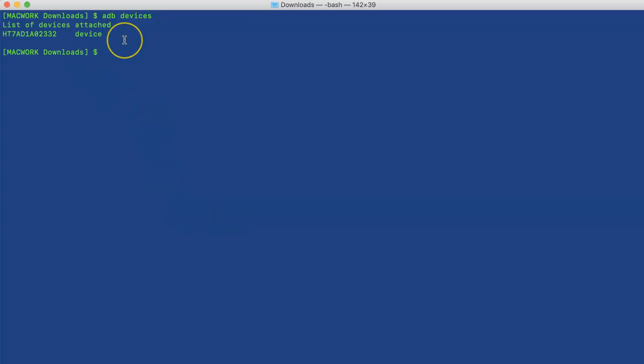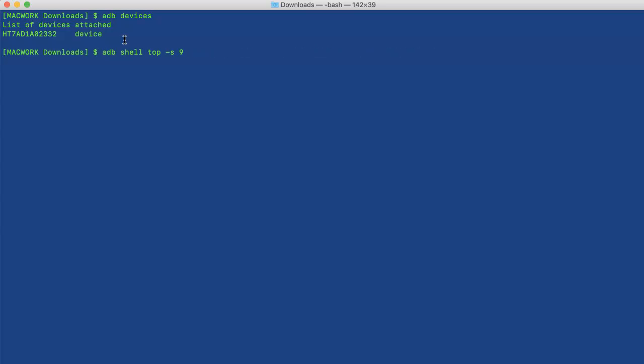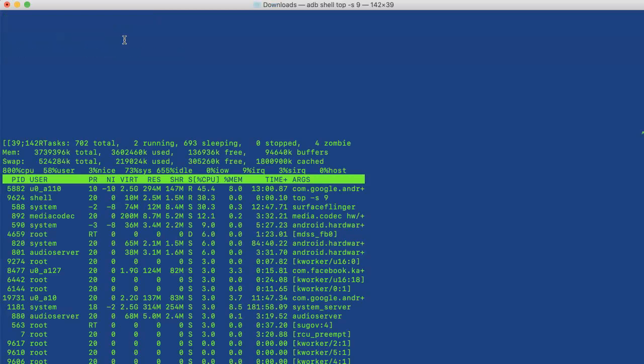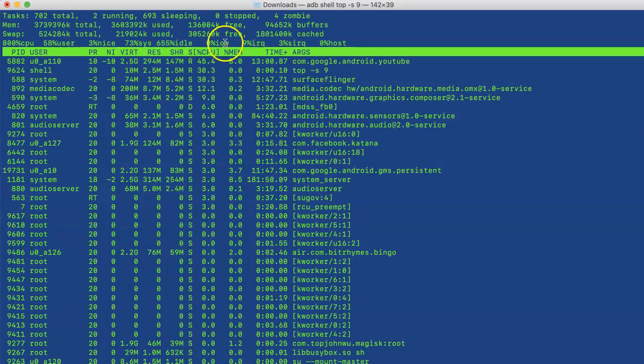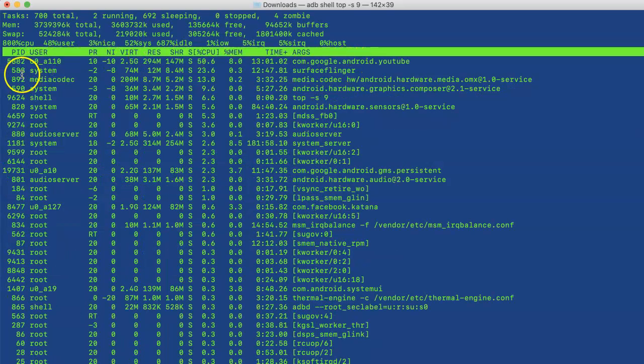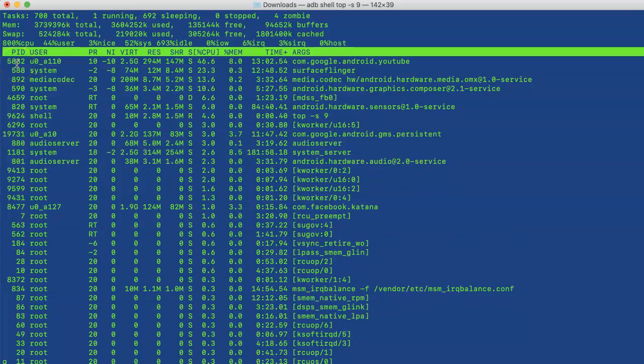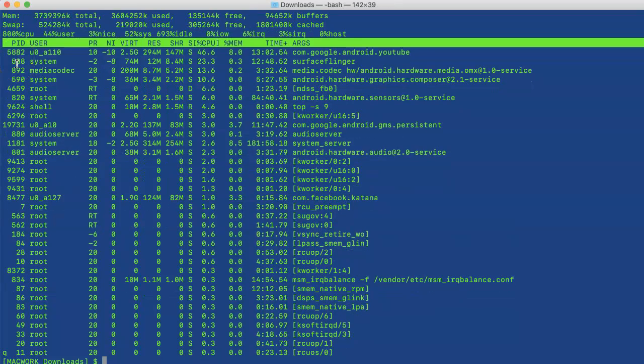Now let's say we want to find out the used port by app YouTube. So first, we will try to find its PID, which is the process ID. So we'll run adb shell top minus s9, as -s is for sorting by CPU. You can see the YouTube process ID is 5882, so we'll exit from here.